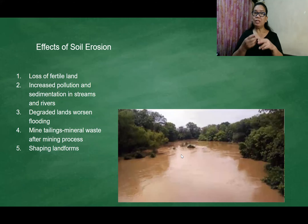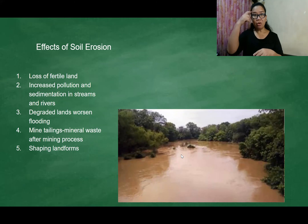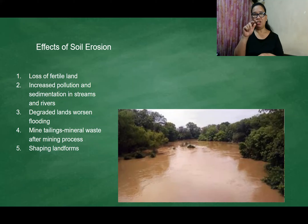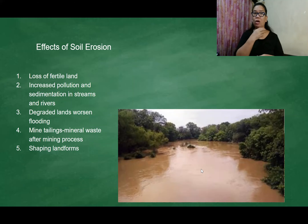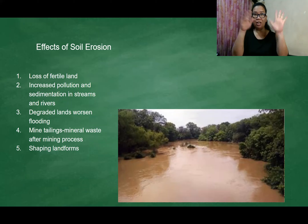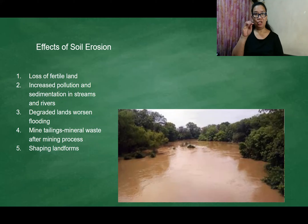Soil erosion also causes pollution and sedimentation. Look at this — what color is the water of the river? It is not clear. That is because of sedimentation.